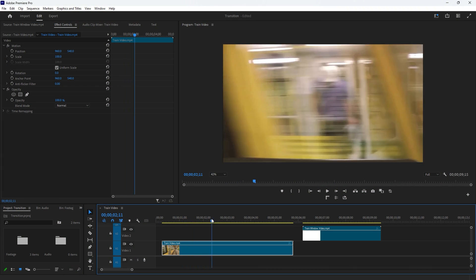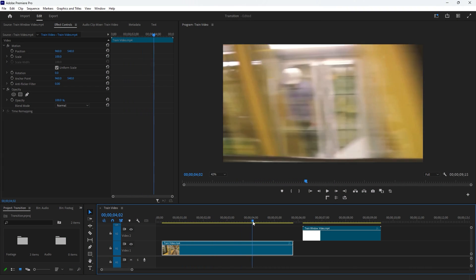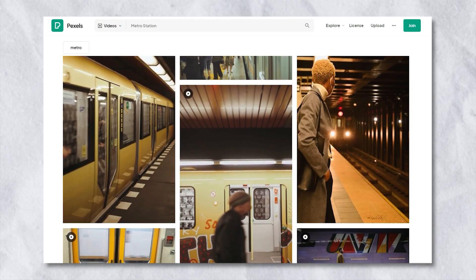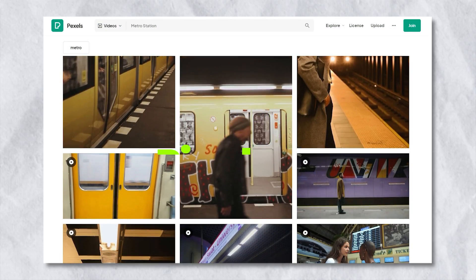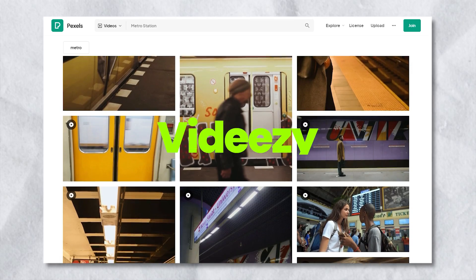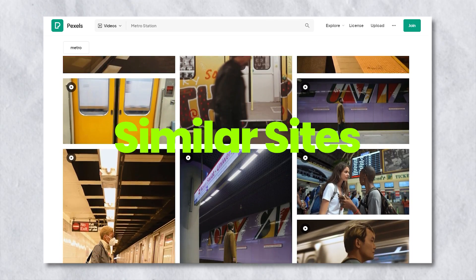To make this transition, I'm going to use two video clips. In the first one you can see a train at a station. You can find this kind of footage on websites like Pexels, Pixabay, Videezy and similar sites.